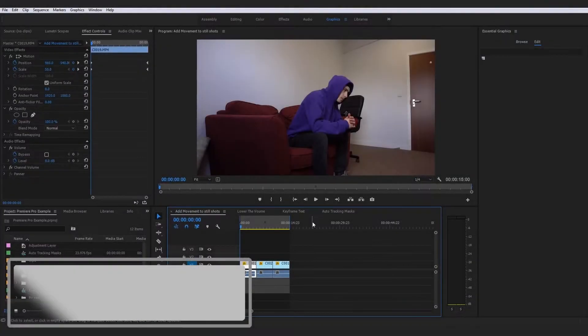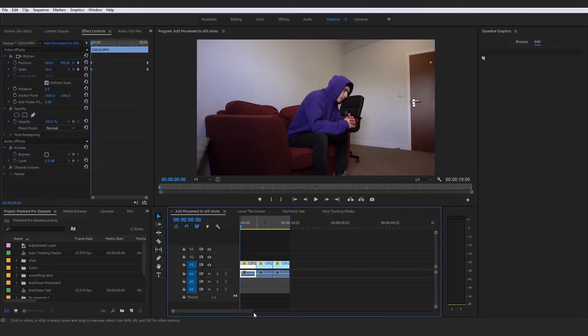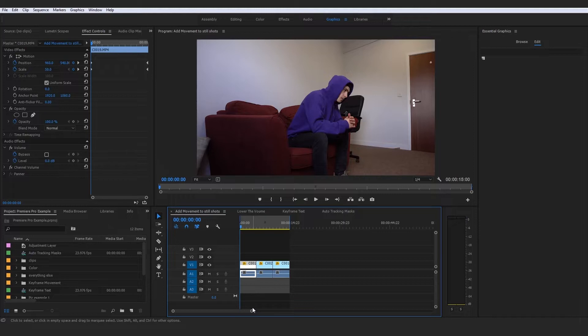Alright guys, so now we're going to be moving on to exporting. I want to kick off this section by talking about general exporting and overall some very cool ways to go about exporting, and just make your time in the exporting stages much easier.